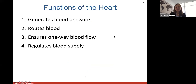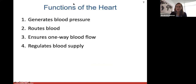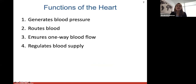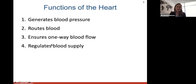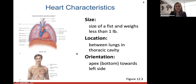The functions of the heart include generating blood pressure by controlling heart rate, rhythm, and the amount of blood ejected. It also routes the blood through its four chambers, ensures one-way blood flow via valves that open and close, and regulates blood supply by controlling how much blood it ejects at a given time.